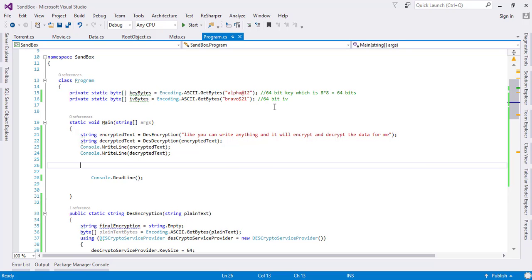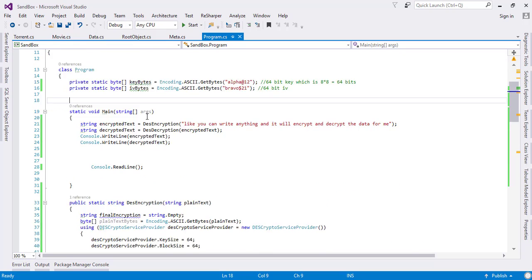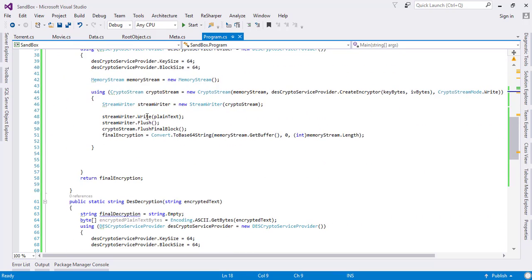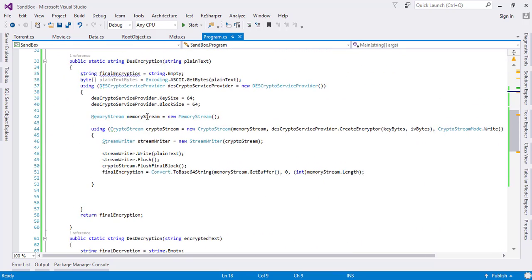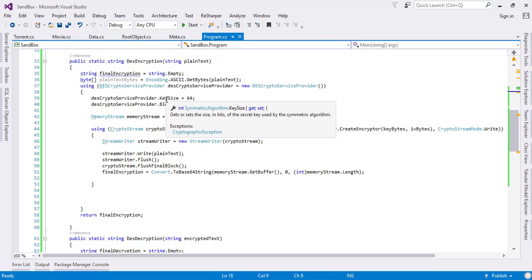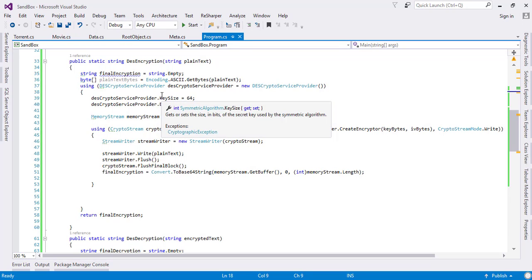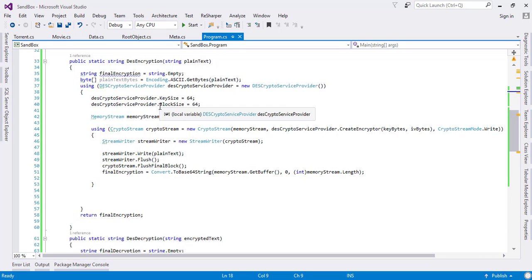In this tutorial, we will be discussing how we can implement the Advanced Encryption Standard. This is the previous code which we have written where we first created the object of the DES crypto service provider, and afterwards we specified the key size and the block size.